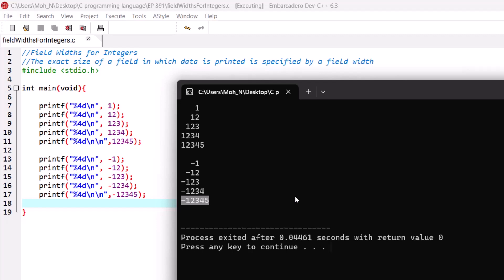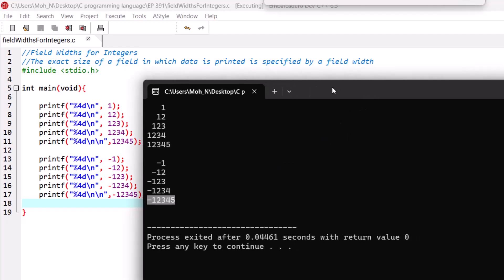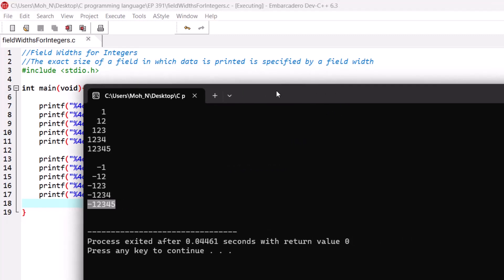That's it for this episode. I hope this has been informative for you, and I would like to see you in the coming episodes where we will discuss more about field width and precision using conversion specifiers in detail.